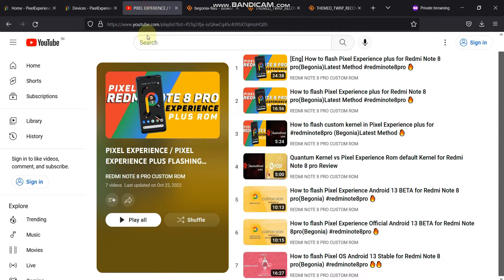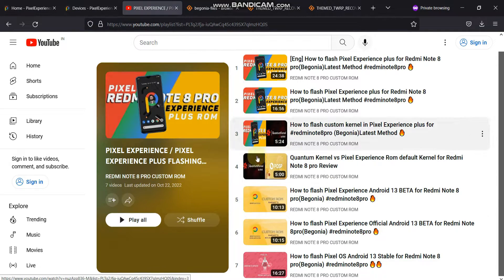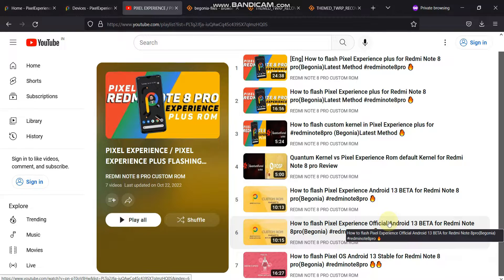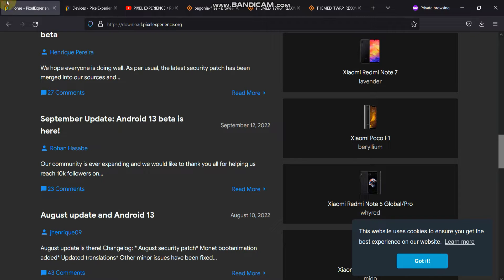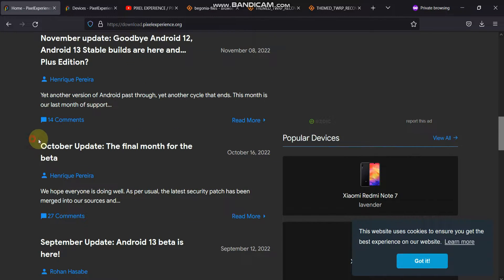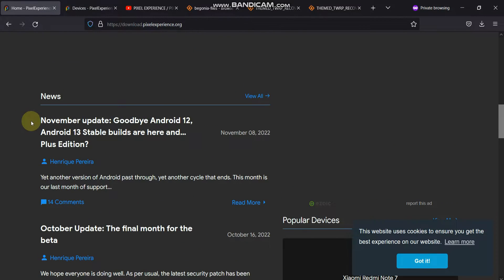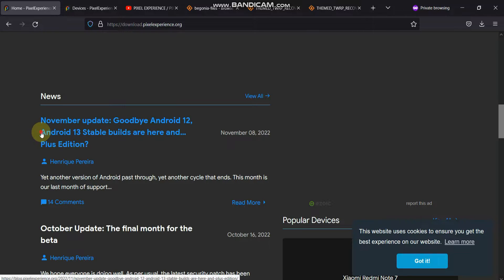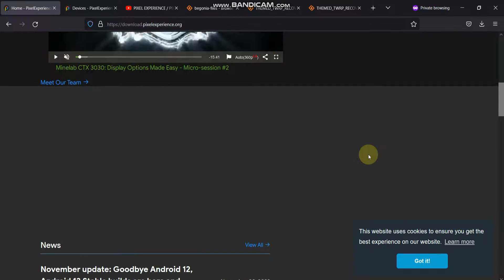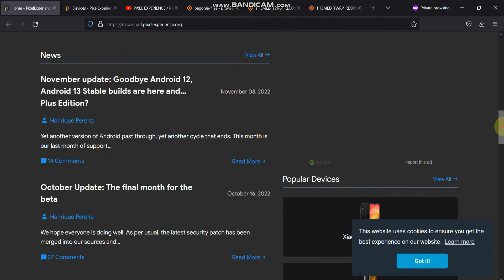In past videos we have seen that we flashed the Android 13 beta. I've posted those videos on my channel — the first video on how to flash Pixel Experience Android 13 beta, and the bottom one is the Android 13 beta latest. Currently the beta update has been shifted to the stable update. The October update was the final beta month, and the November update is when we finally got the Android 13 stable build for Pixel Experience Plus and Pixel Experience.